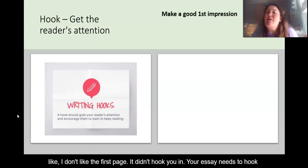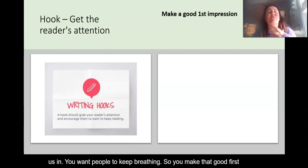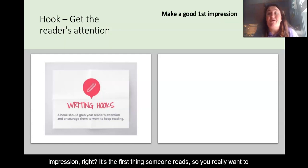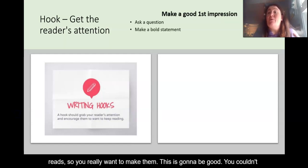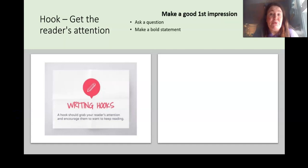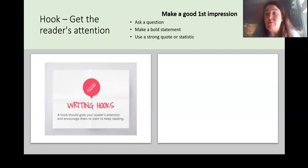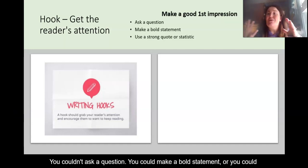Make that good first impression — it's the first thing someone reads, so you really want to make them think, 'This is going to be good.' You could ask a question, you could make a bold statement, or you could use a strong quote or statistic. Something that grabs our attention.